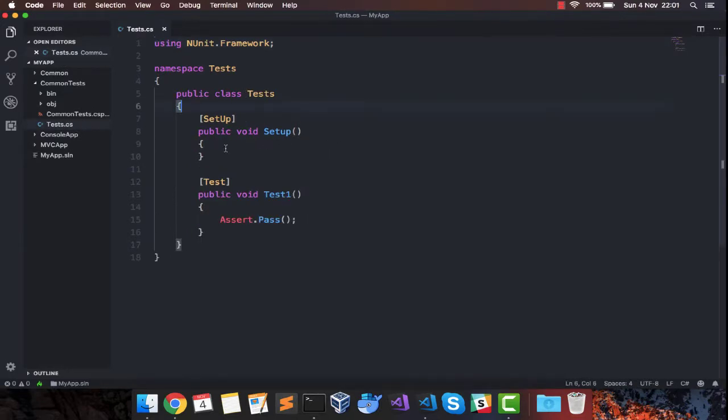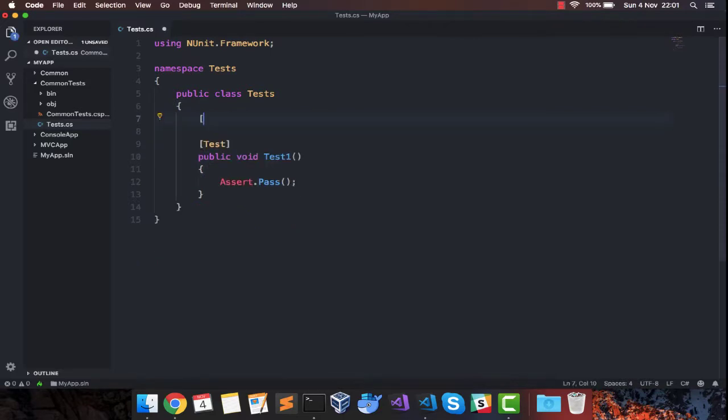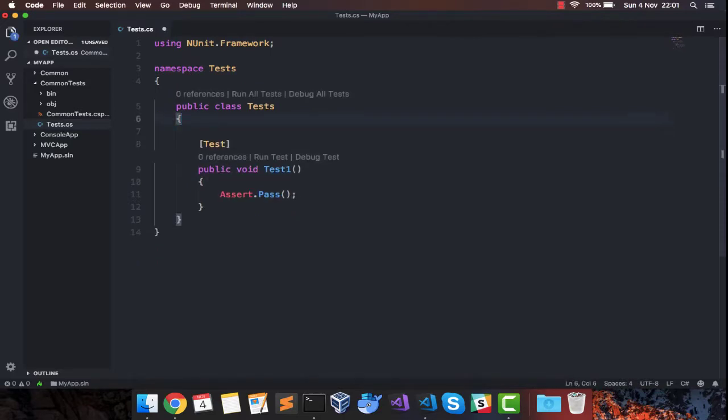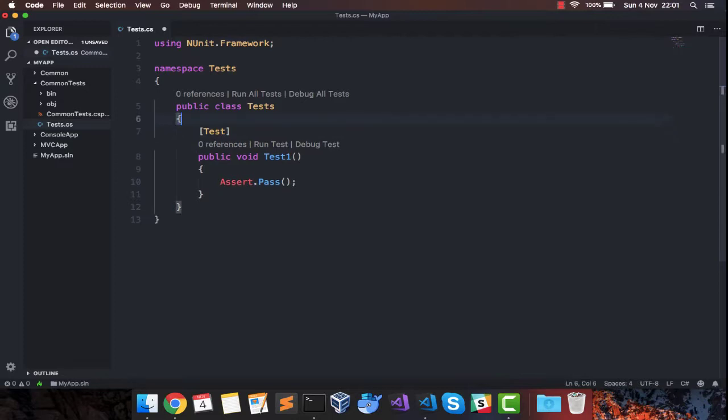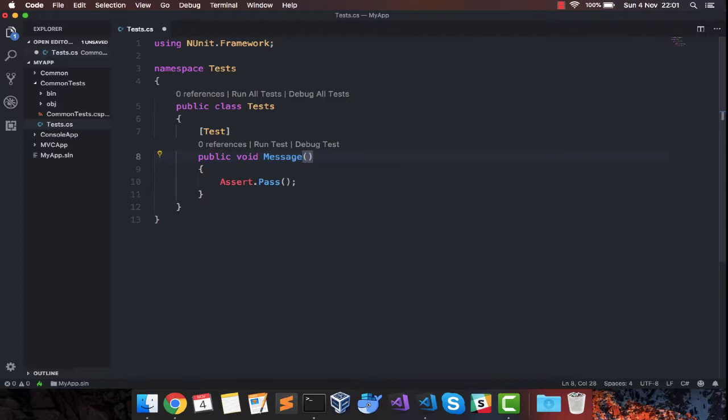Whatever, I don't need this as of now. Inside this first test I will say message is not empty.